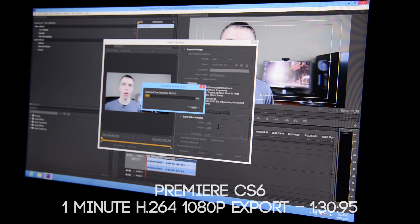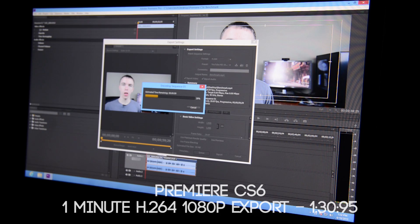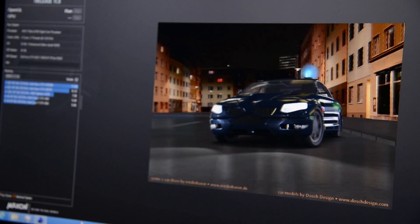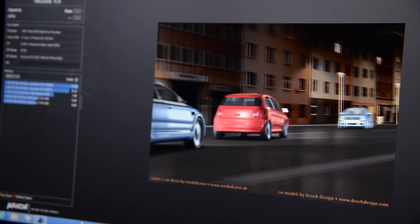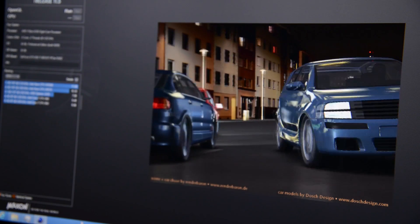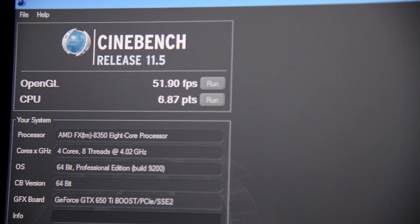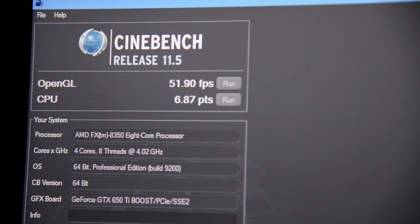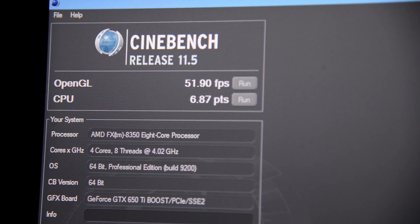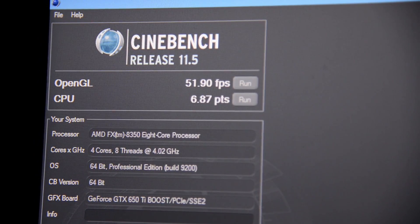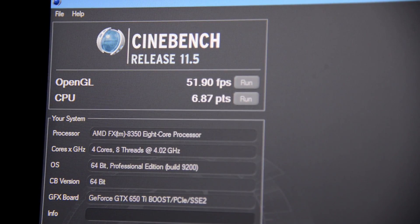To give you an idea of the performance, I loaded up a copy of Adobe Premiere CS6 and rendered out a one minute video at the YouTube 1080p preset and it only needed about one minute and 31 seconds to complete it. Moving on, we have Cinebench which is a more general overall benchmark. On the CPU side we got a score of 6.87 points and on the OpenGL benchmark test we got a score of 51.9 frames per second.